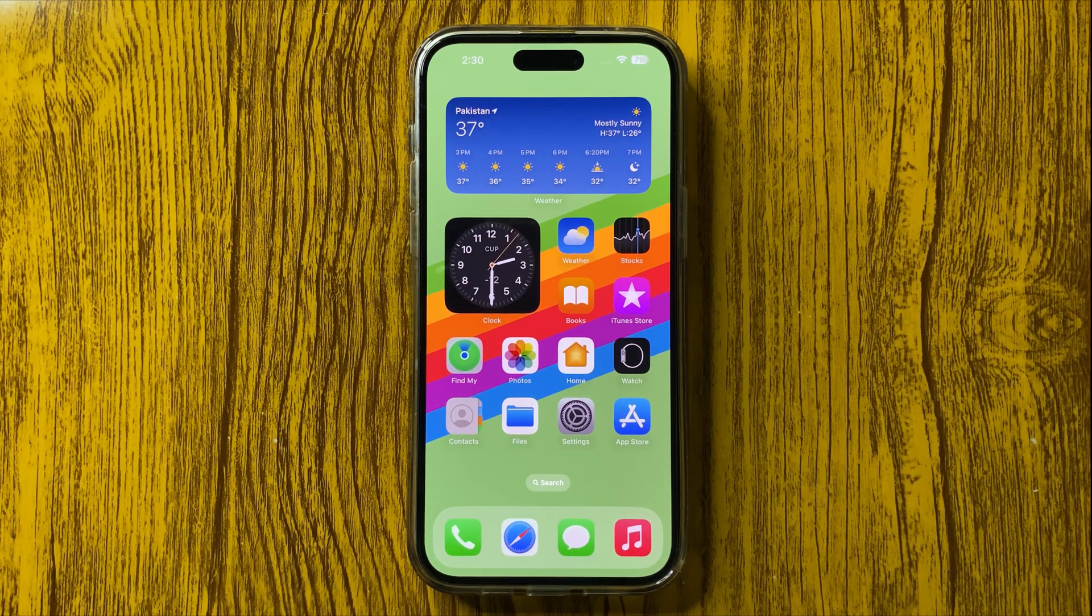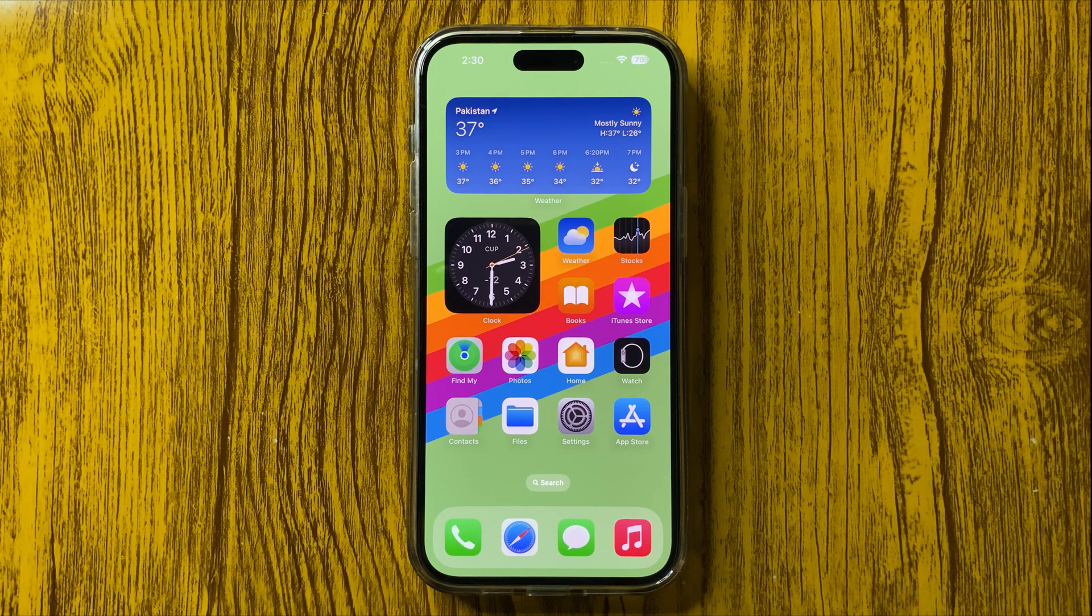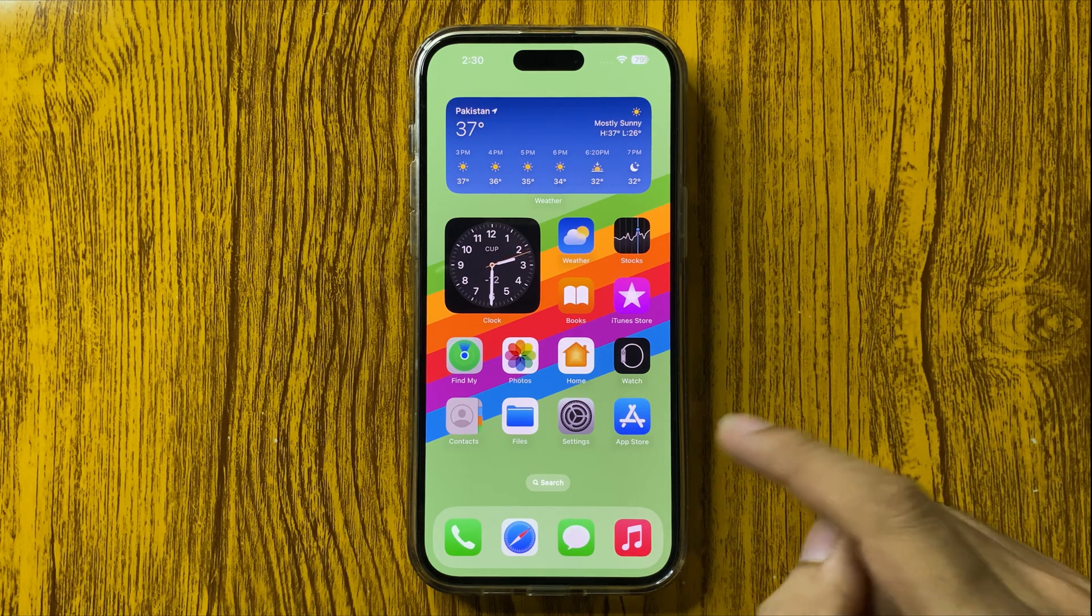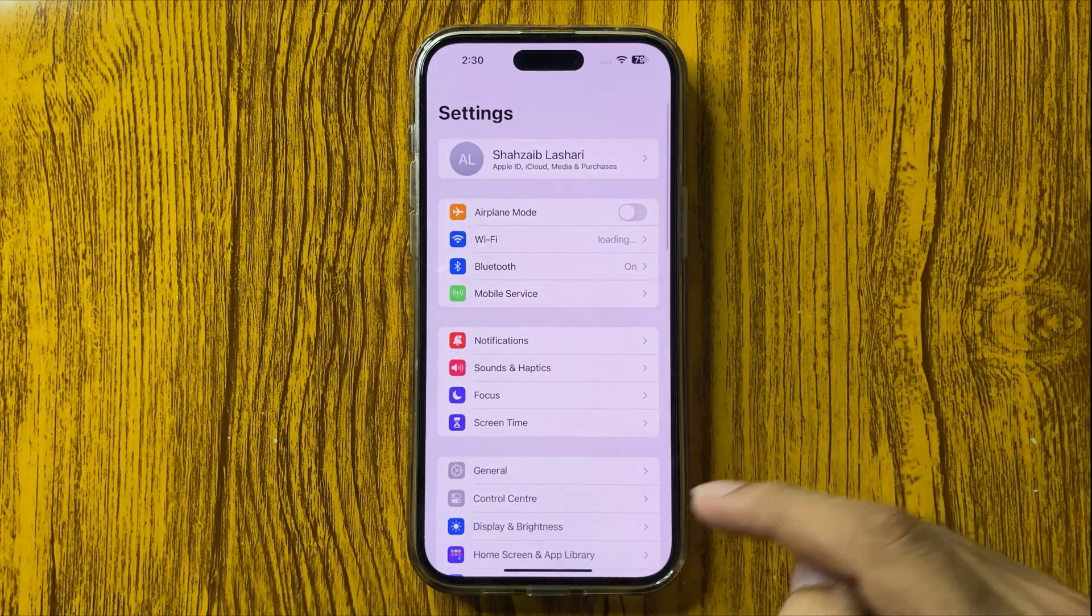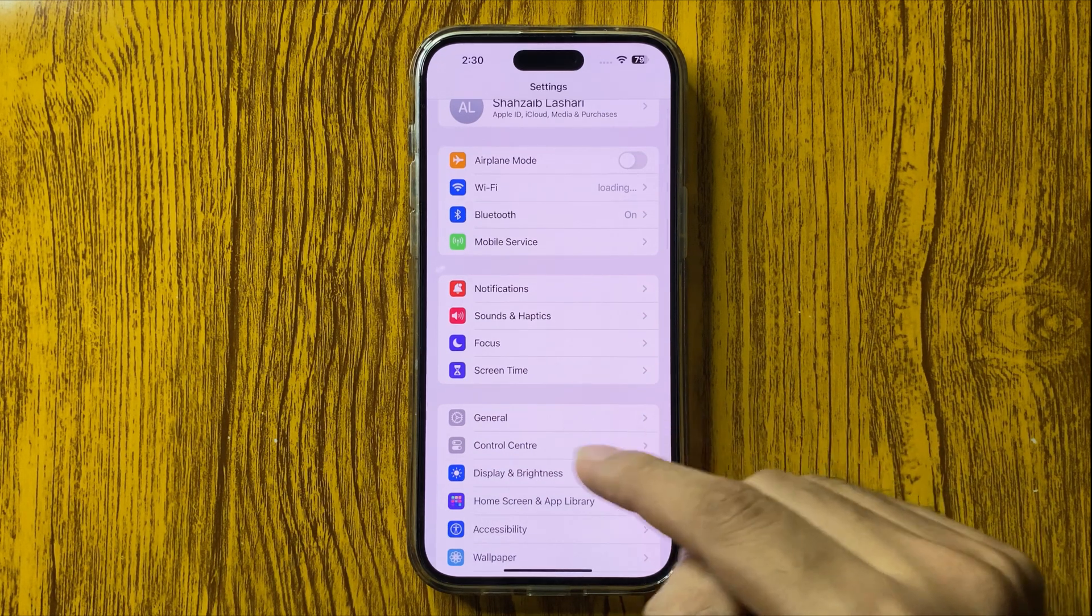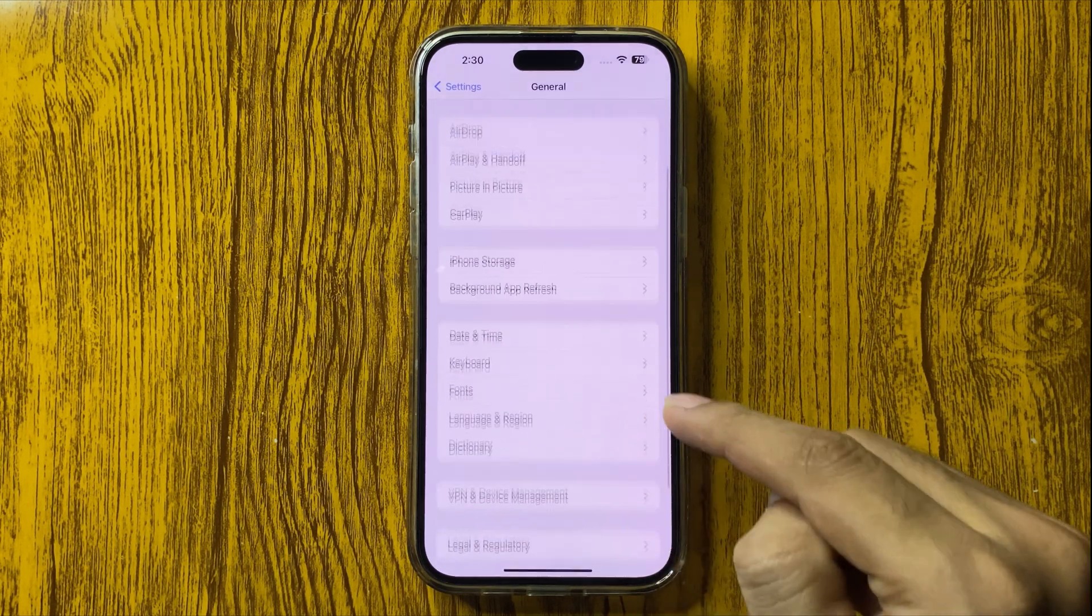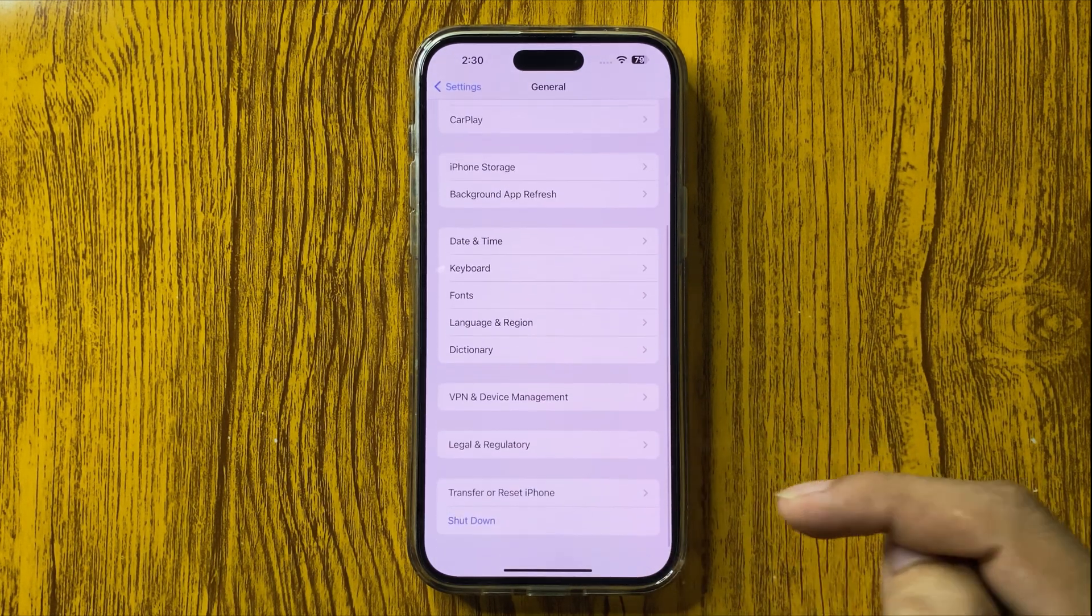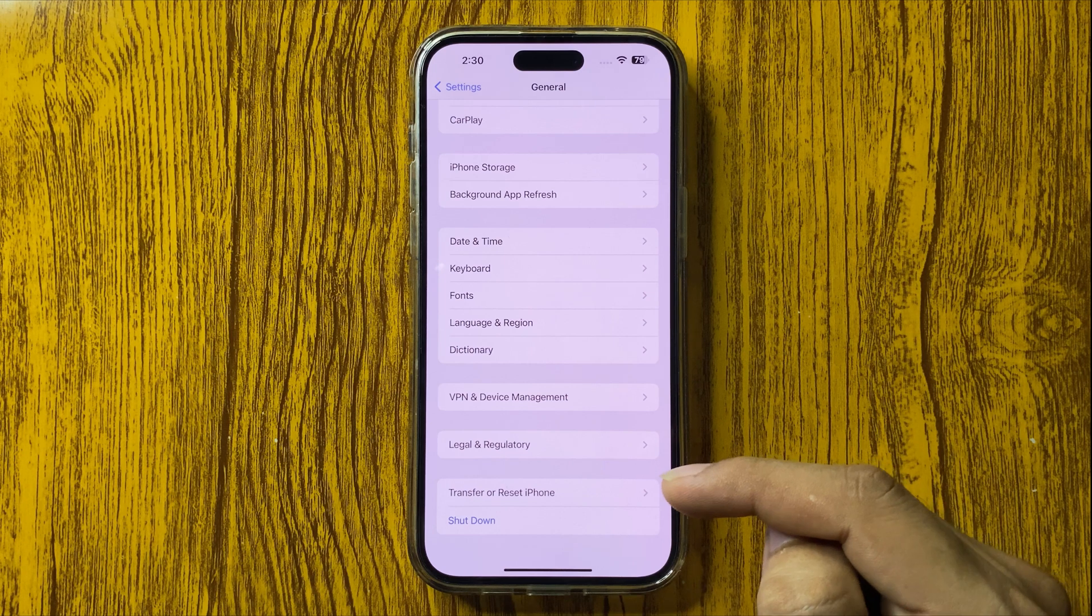To add VPN configuration, you have to go to Settings. In Settings, you have to go to General, and in General you can find the option of VPN and Device Management.